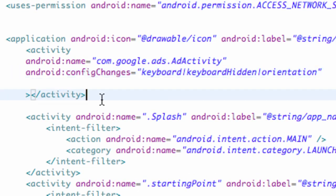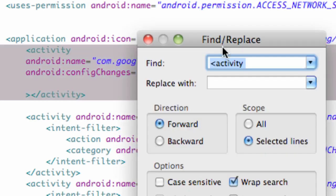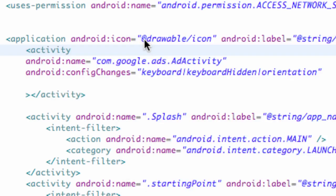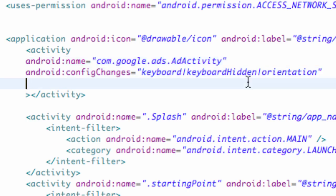And now we have basically the reference set up to our jar that we just added. So I'm just going to do control-save, make sure I don't get any errors. Again, for our Android name we need to have com.google.ads.adActivity, and for configChanges: keyboard, keyboardHidden, and orientation. So there we go — we basically just set up the reference within our manifest. And now let's actually get into setting up an ad within XML.